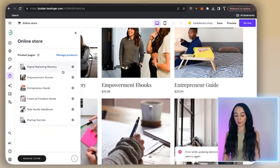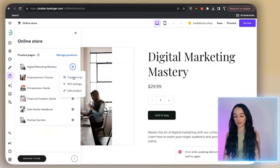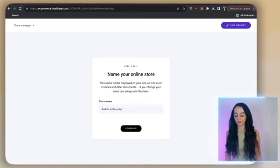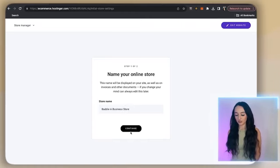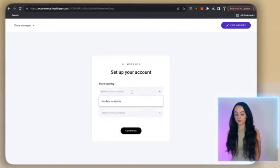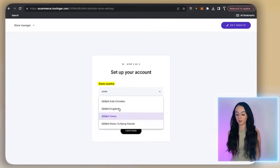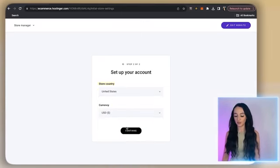You will see all of the sample products they have for you here. Just click on 'Manage products' or edit one of these products. Now we're going to name our online store — I'm going to name it 'Baddy and Business Store.' Click continue. Then select your country and currency — USD for what customers will see on the website. Click continue.